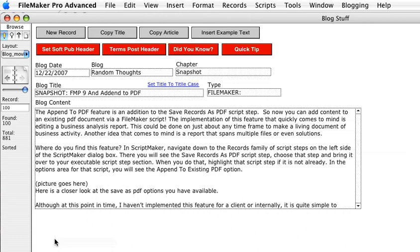Hello everyone, this is Dwayne and I wanted to do a quick movie on the append to PDF feature in FileMaker 9. So this is the little database that I use, or one of the screens that I use to create my blogs.